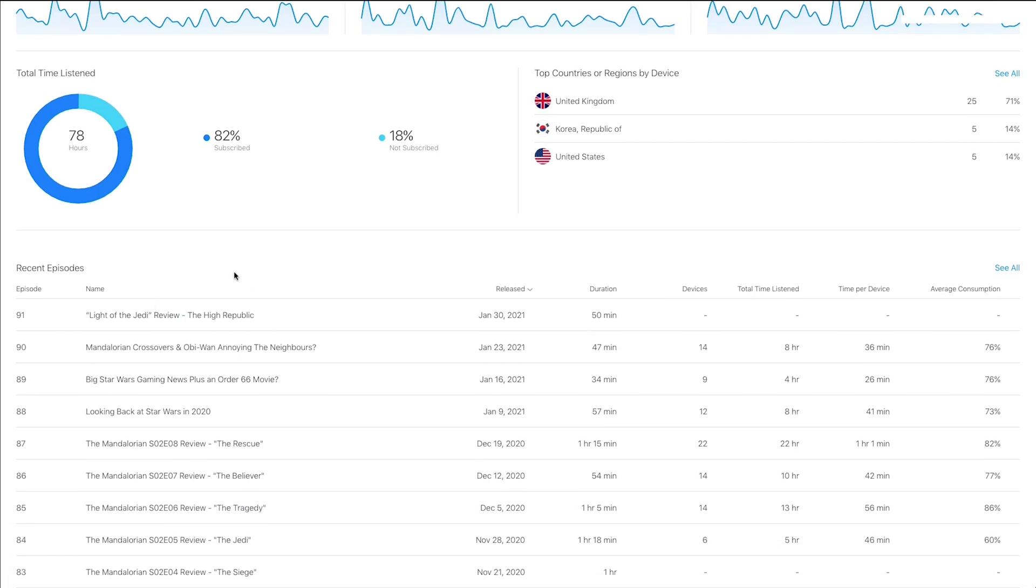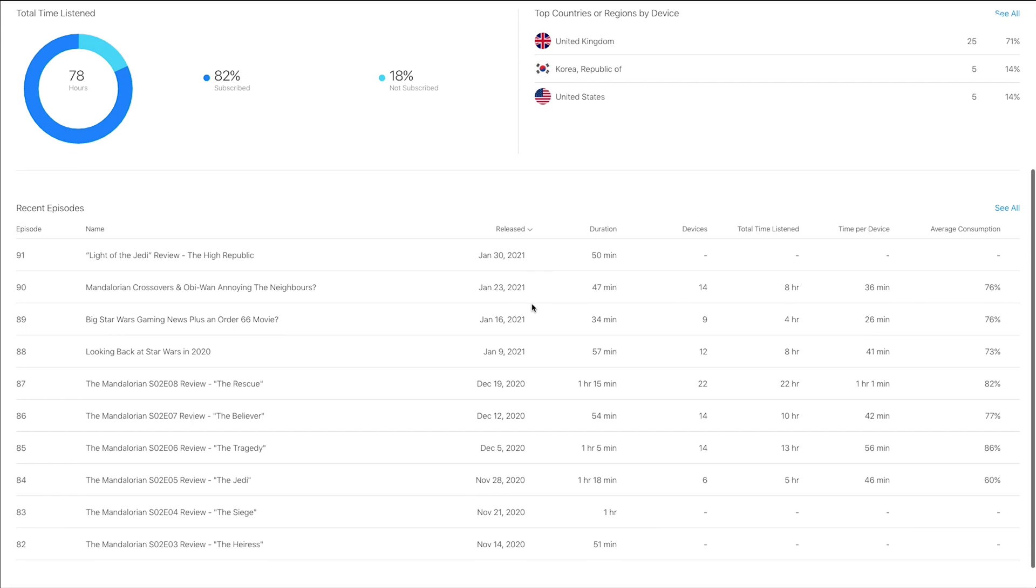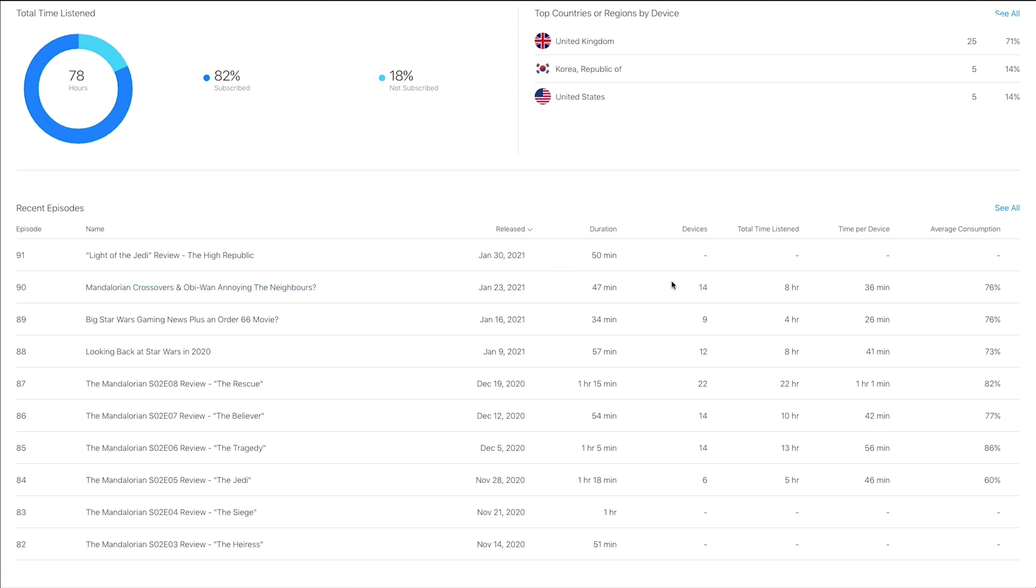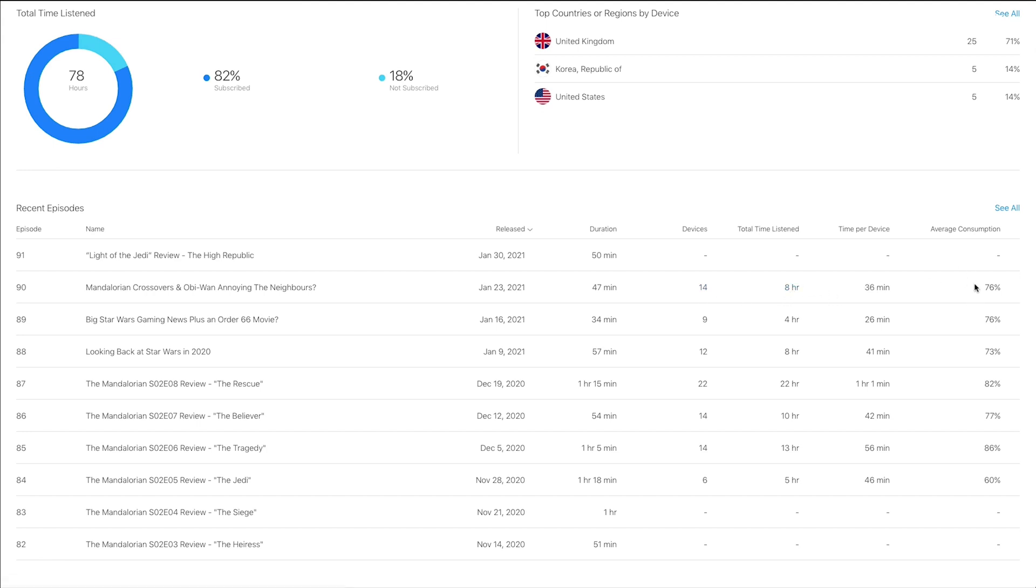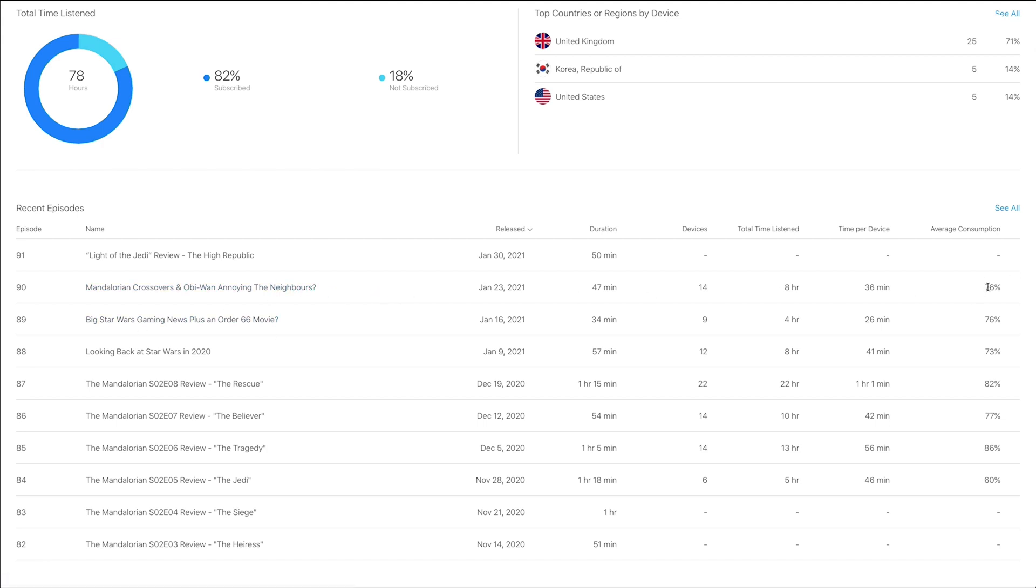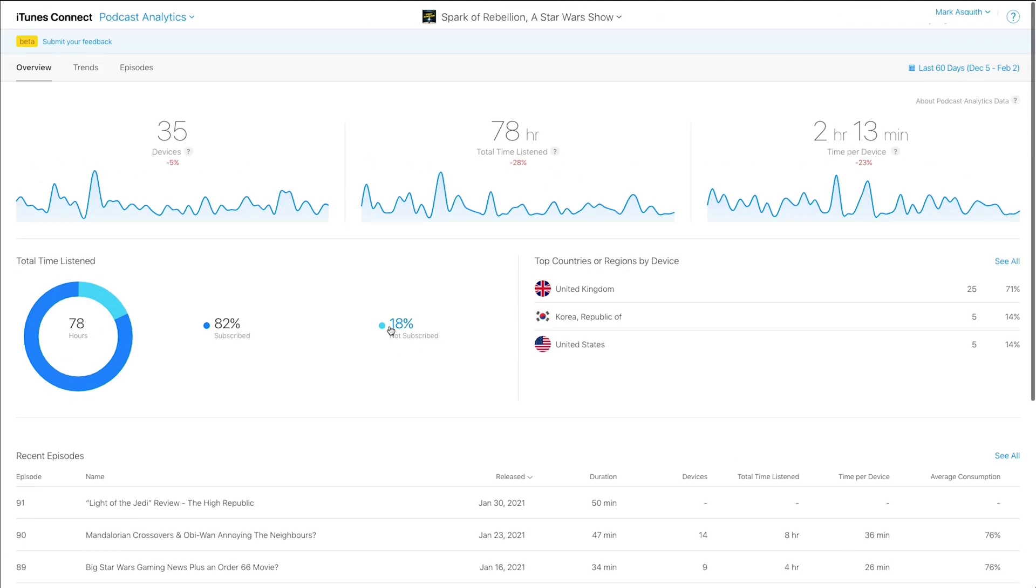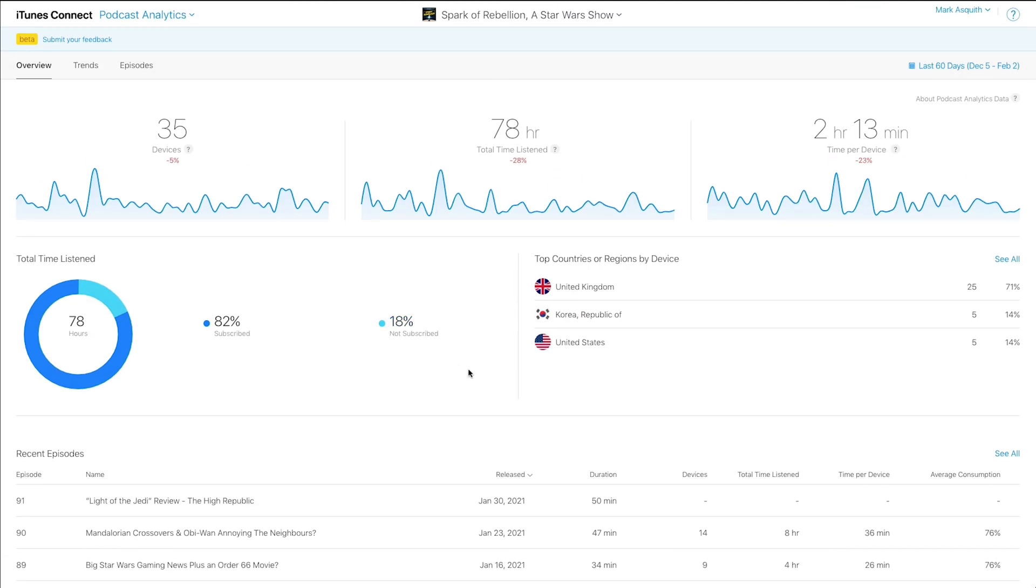The deep dive recent episode section, again, will tell you some very obvious information, but only from the Apple ecosystem. So it tells me when this episode was released, episode 90, the duration of that episode, number of devices that listened to it, the total time listened, and the time per device. And, importantly, what I find fascinating is this total average consumption. So 76% is the average consumption for this episode. 76% of the episode gets listened to per person. Now, I'm going to dig into that in just one second because there is a lot of information and insight that we can gain from that.